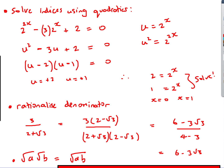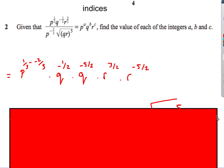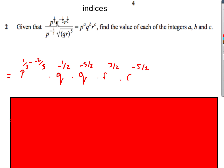This next question looks nasty but isn't too bad. We have a horrible fraction to simplify using the laws of indices. Let's take it one piece at a time. For the p terms: we have p^3 divided by p^(−2/3). Dividing means subtracting the powers: p^(3 − (−2/3)) = p^(1/3 − (−2/3)).